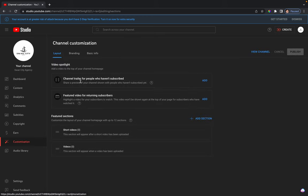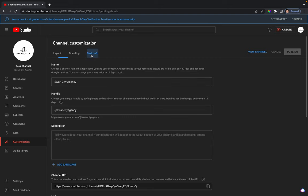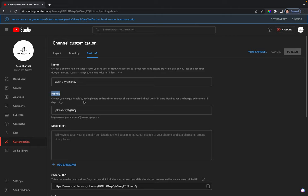And then there'll be a handle right here. It says choose your unique handle by adding letters and numbers. You can change your handle back within 14 days. Handles can be changed twice every 14 days. So this is where you're going to put in whatever you want for your YouTube channel.